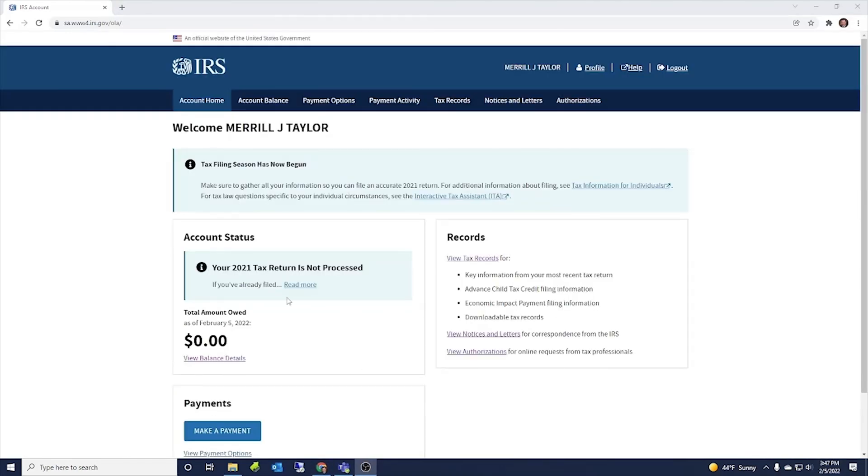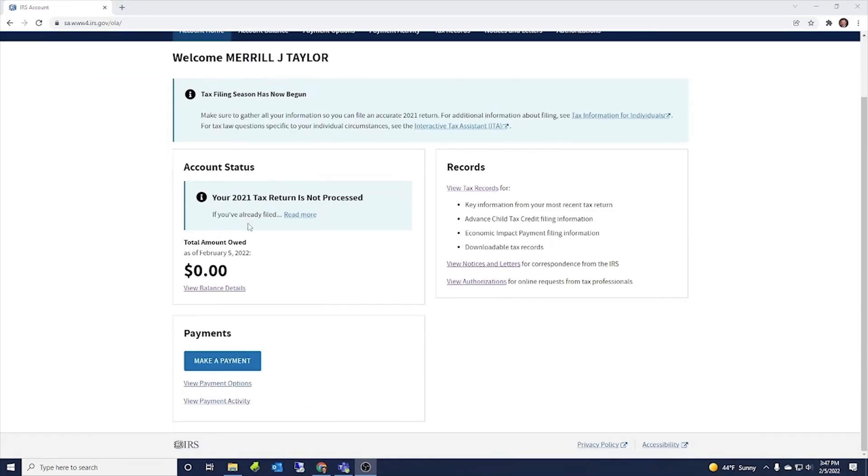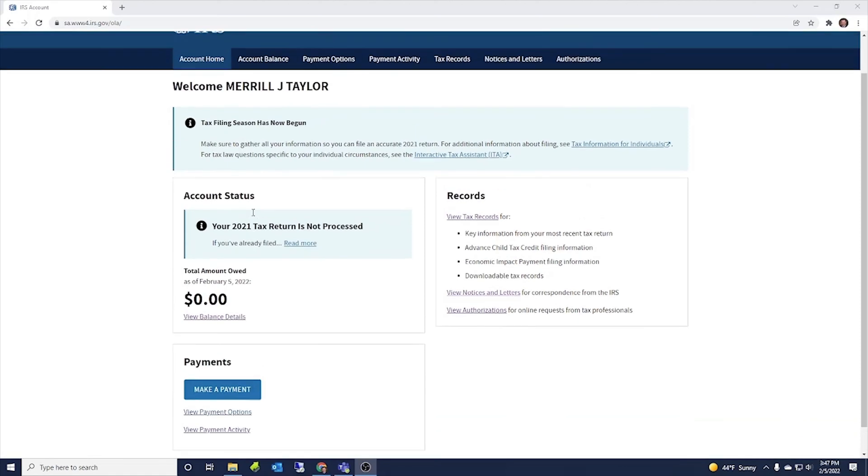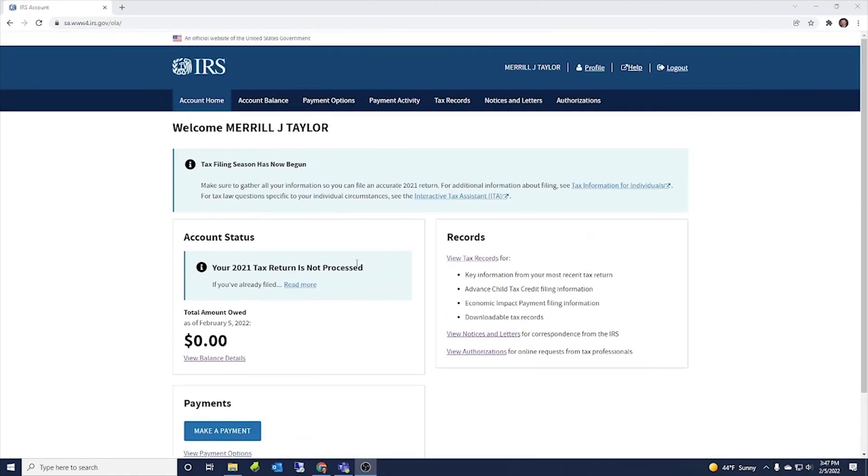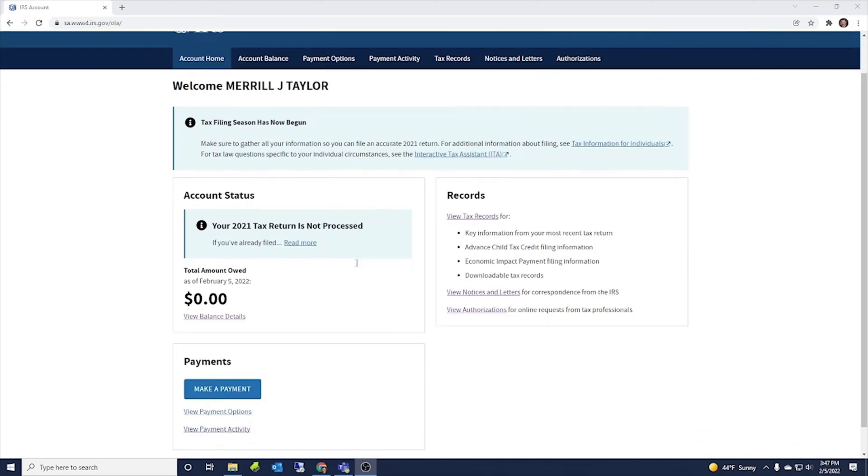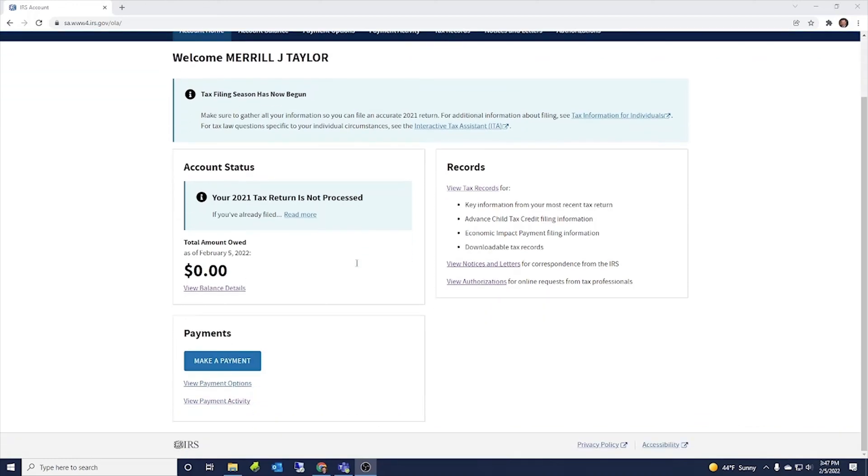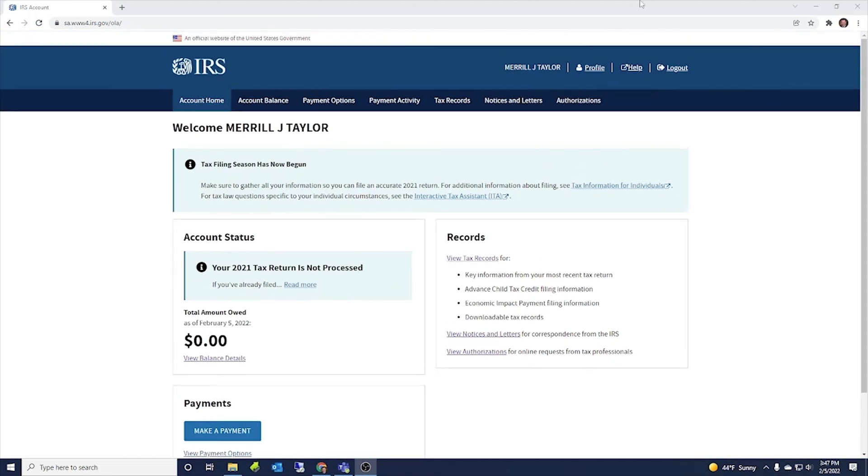So as we return back here to this homepage, this is kind of where it starts out. So you can see, there's just a lot of information that you can get here. You can make payments. You can see what payments have been made. You can see your account balances. You can see any notices. You can see any authorizations. You can just do a lot of stuff inside this one account that has not been available before.